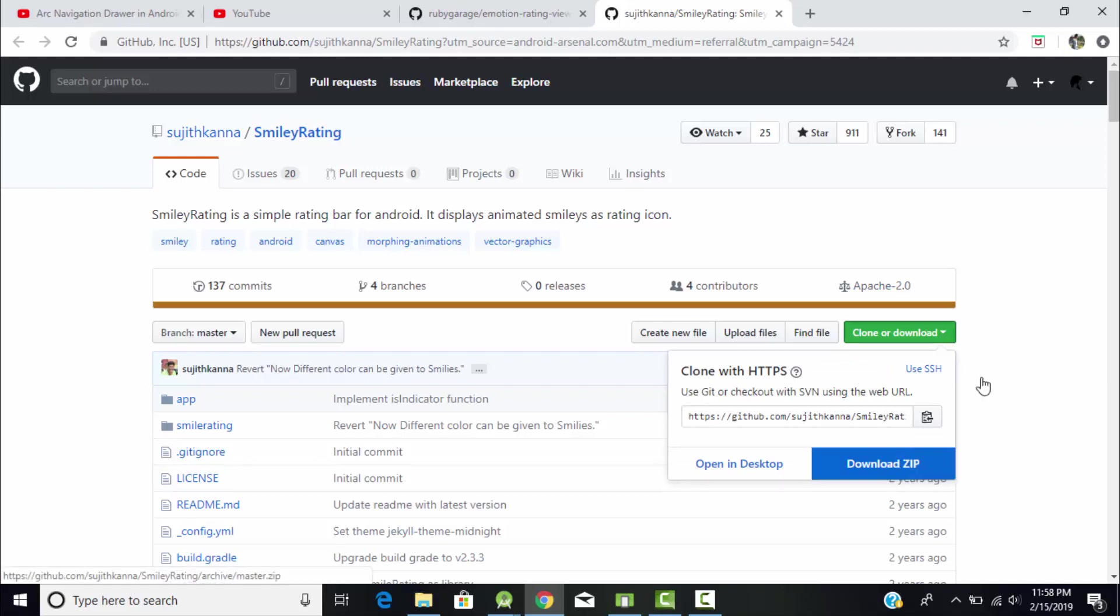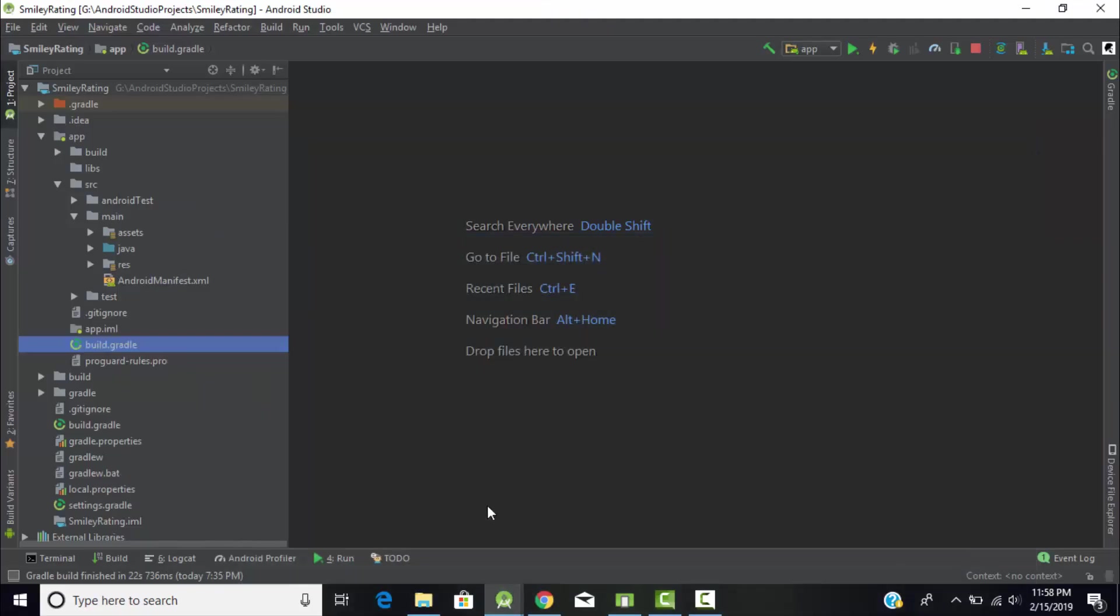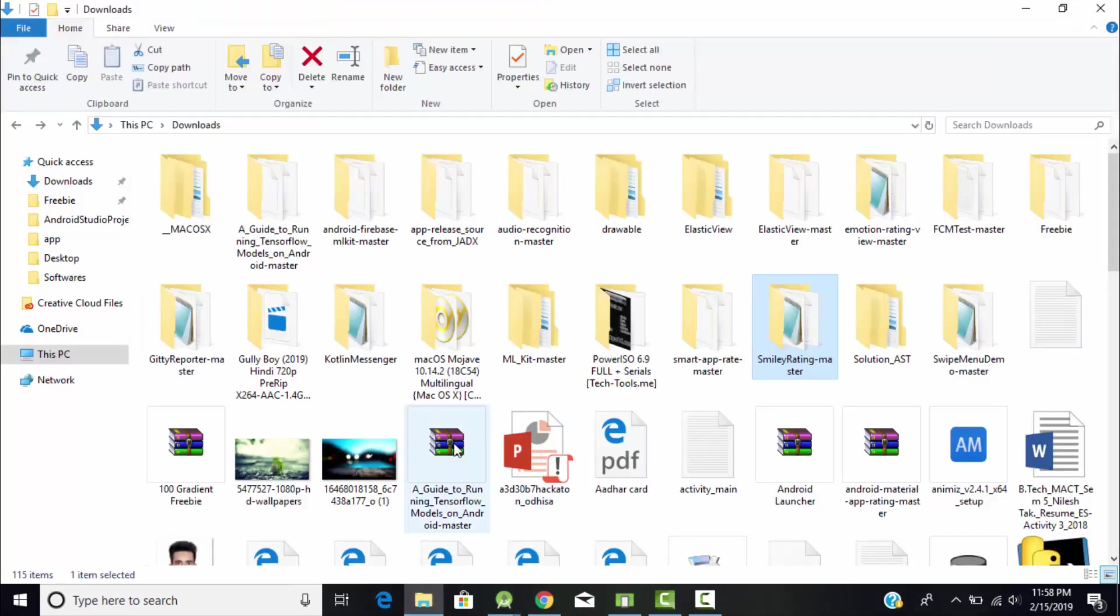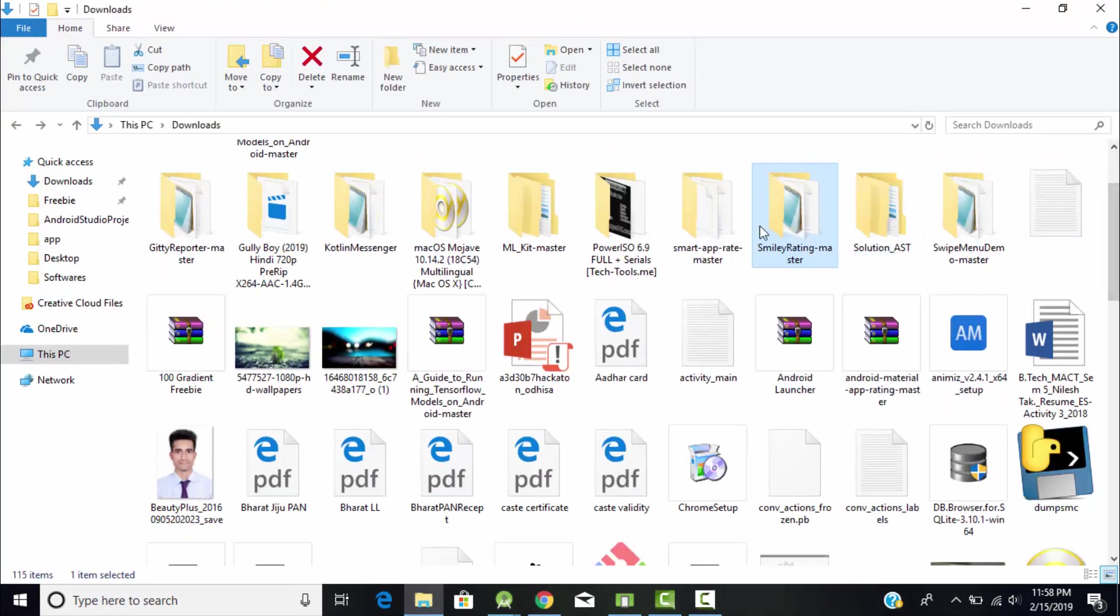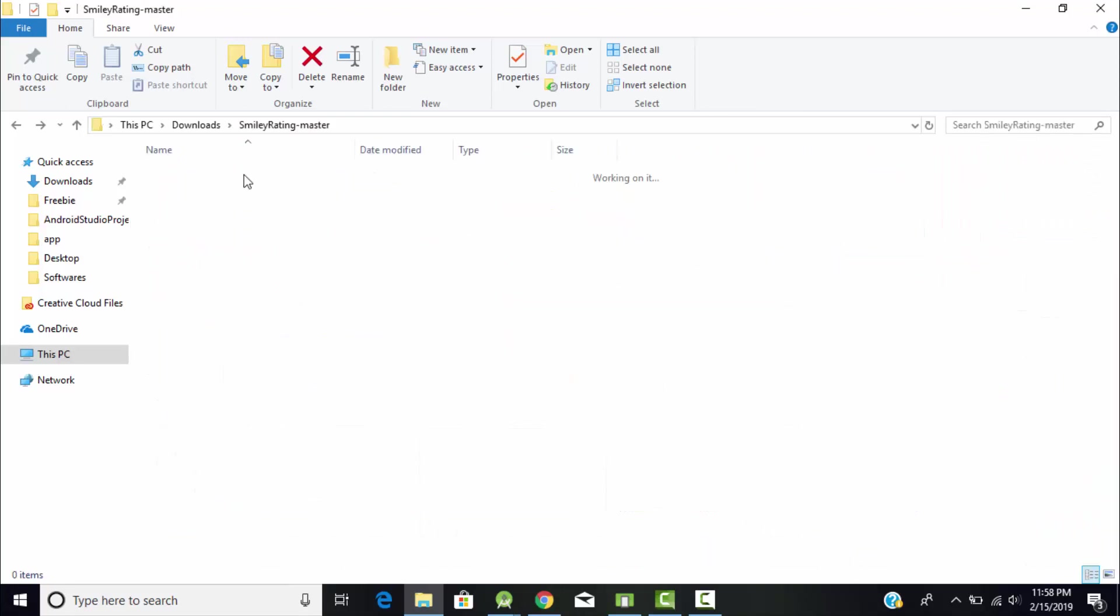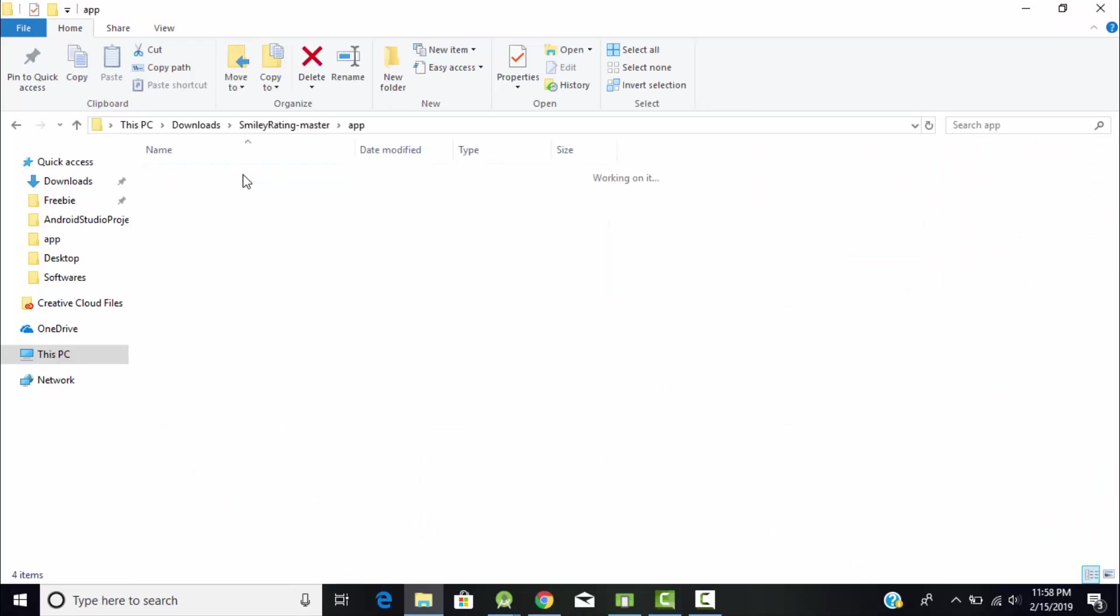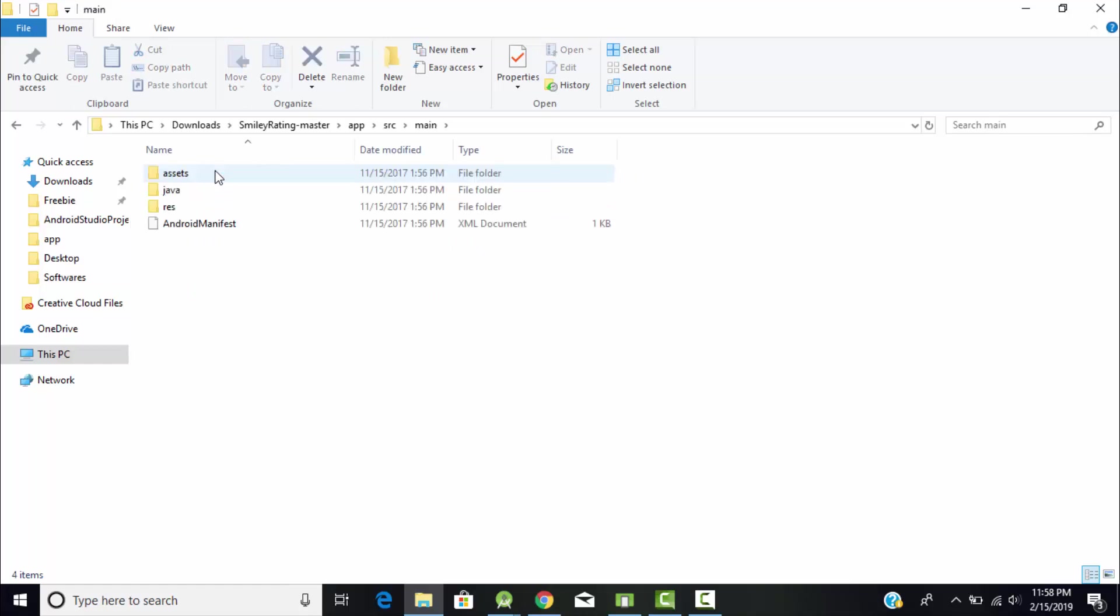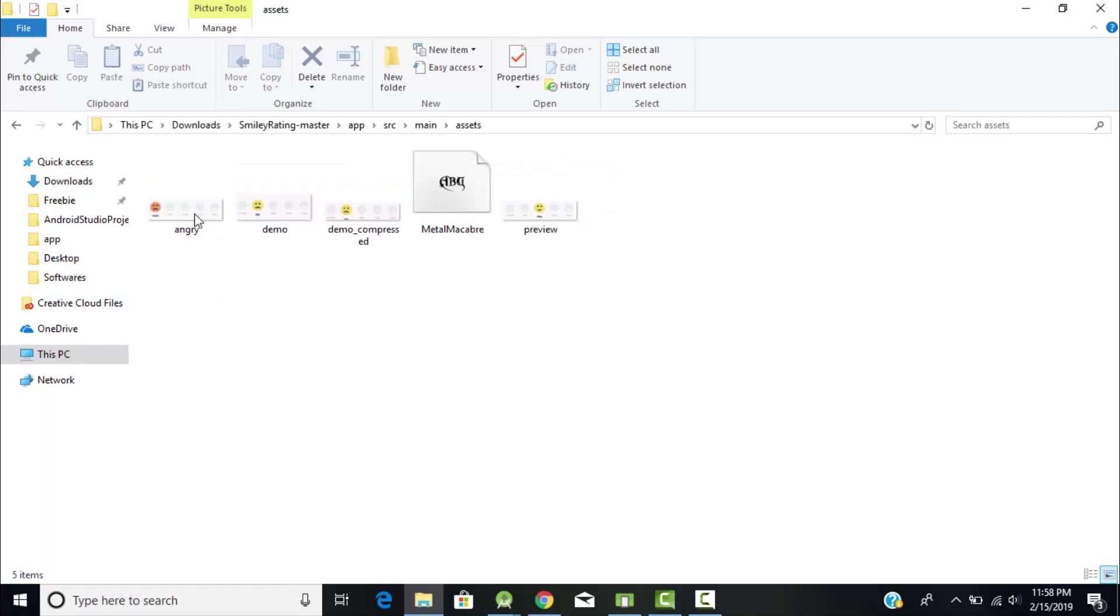Just download the file from here. I already downloaded and extracted it. After extracting you'll get this type of folder. Just open this folder, go to app, source, main. As you can see, we have three folders - source, java, and assets.